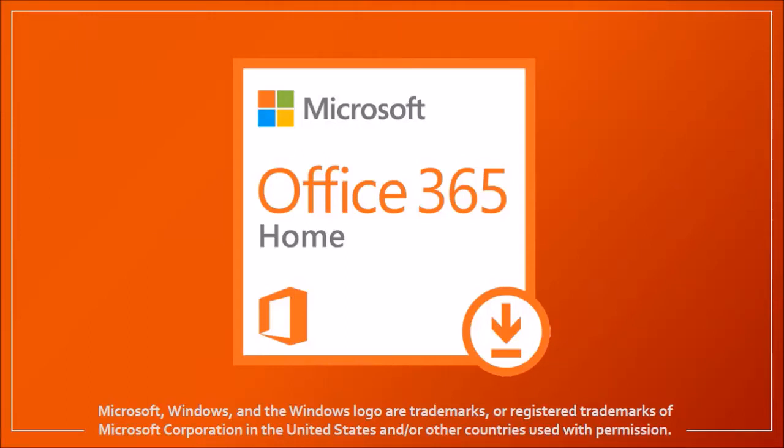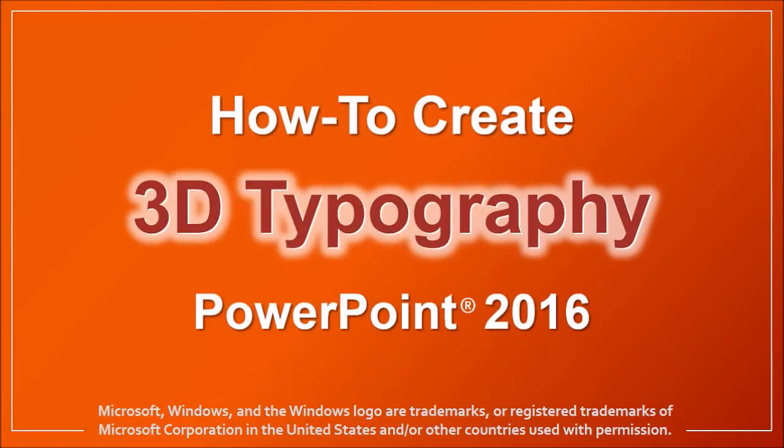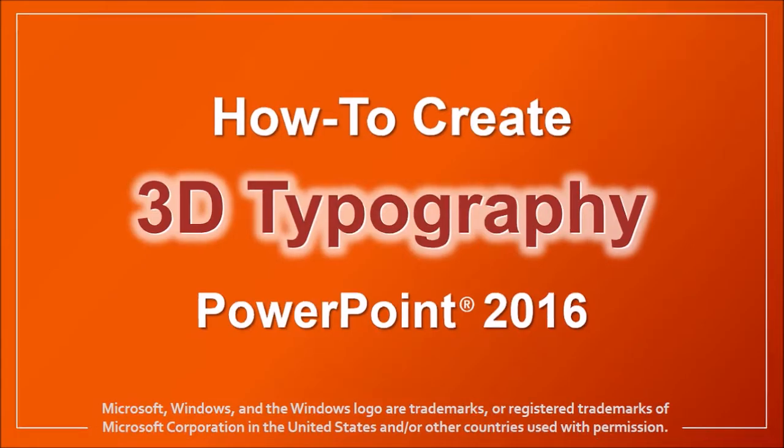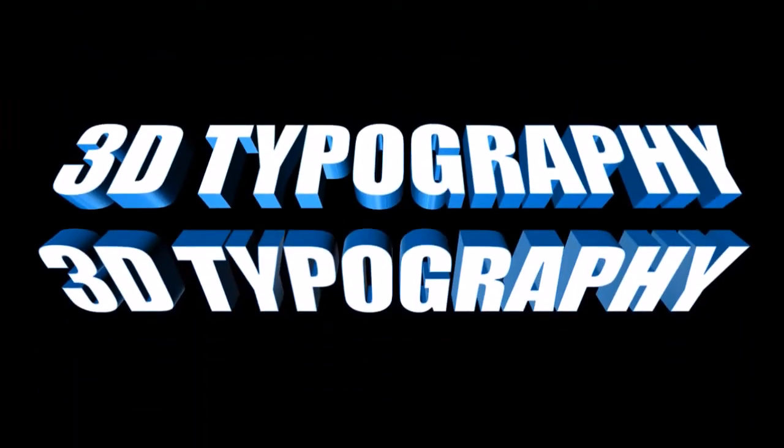Hey guys, Anthony here with a tutorial on how to create 3D typography in PowerPoint 2016. Here are a couple of examples of 3D typography I created, so let me show you how.